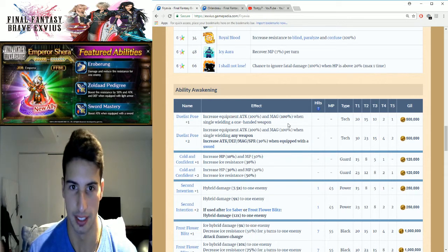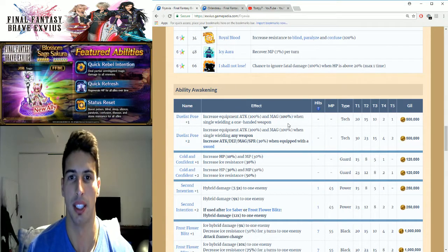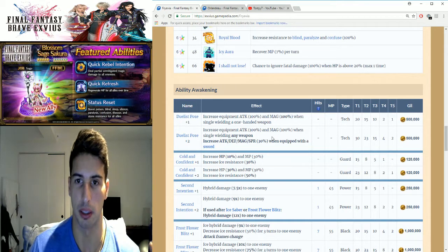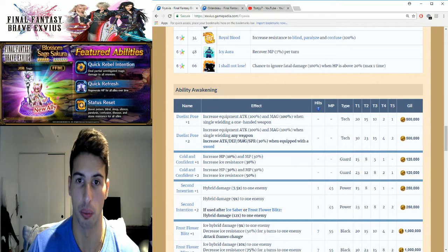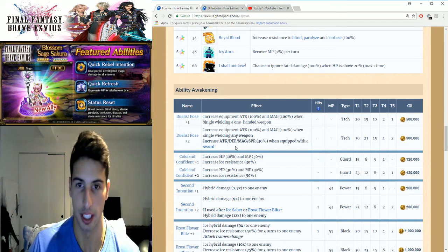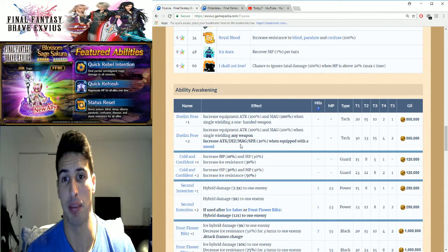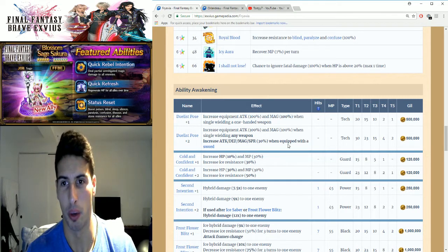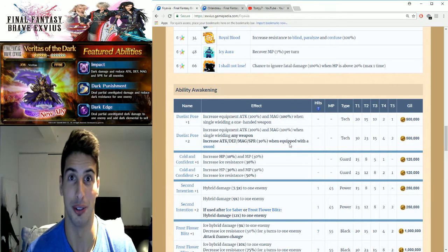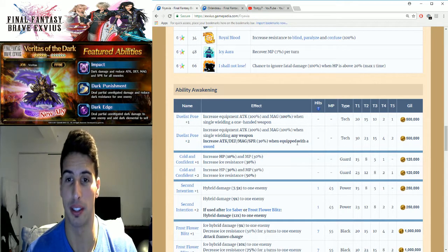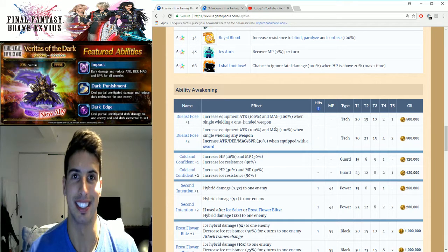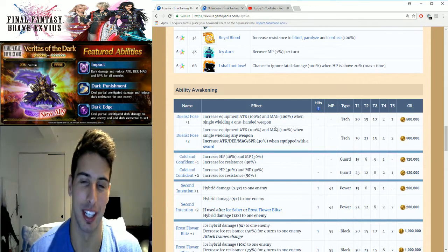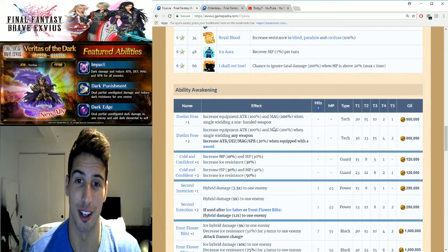Then once you awaken a second time, you still get the same buff, 100 percent on attack and magic when single wielding any weapon, plus you're gonna increase attack, defense, magic, and spirit by 30 percent when equipped with a sword. So she gets a big buff in her attack and her magic, which is really great because she does a lot of damage, guys, and when I say a lot of damage, it's a lot of damage.